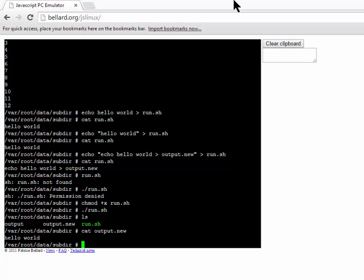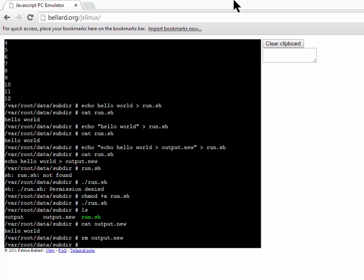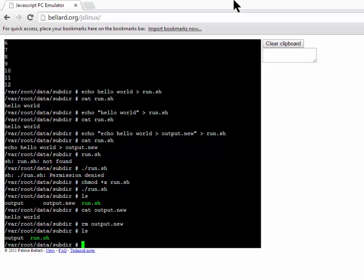I can remove this file if I want, of course being very careful because there's no undelete in Linux, so I can remove by typing rm output.new, and when I list, I see that output.new has disappeared.